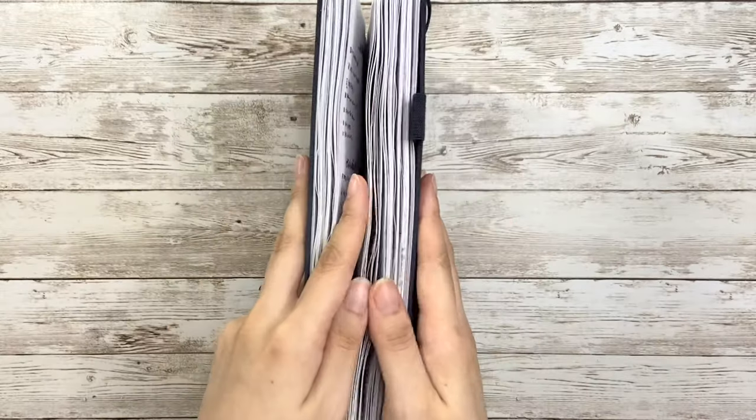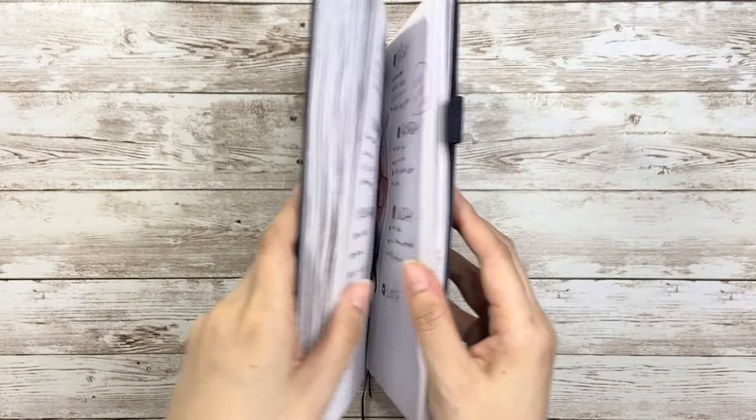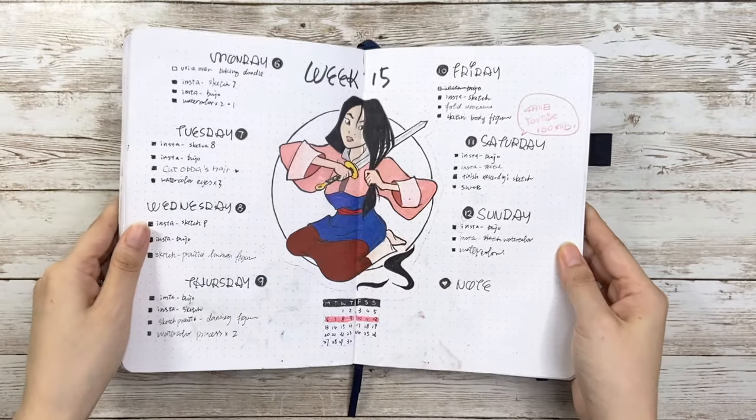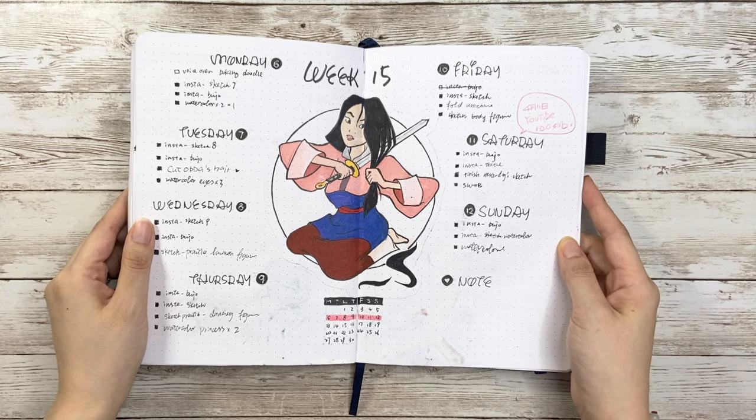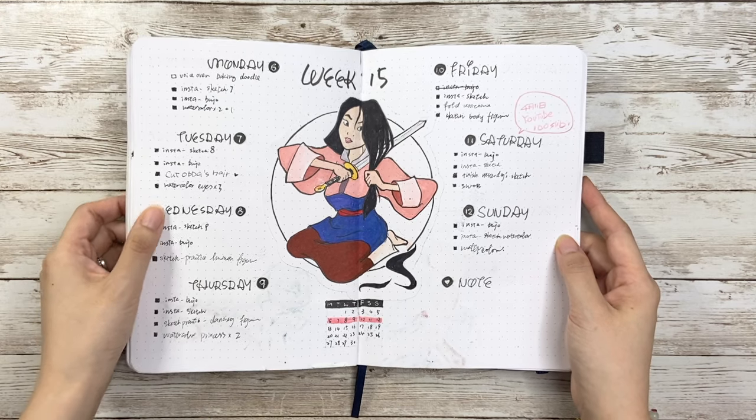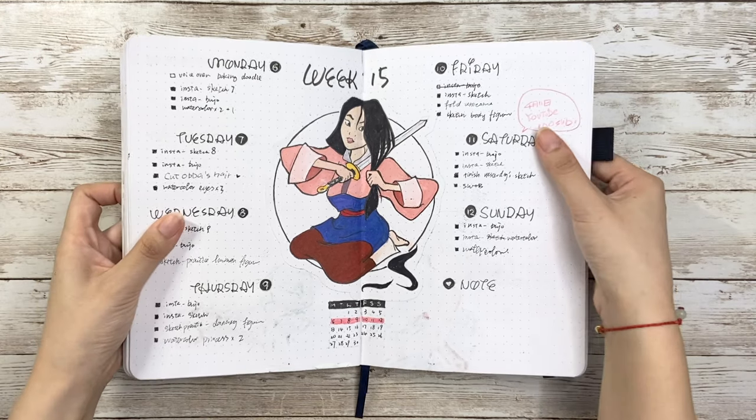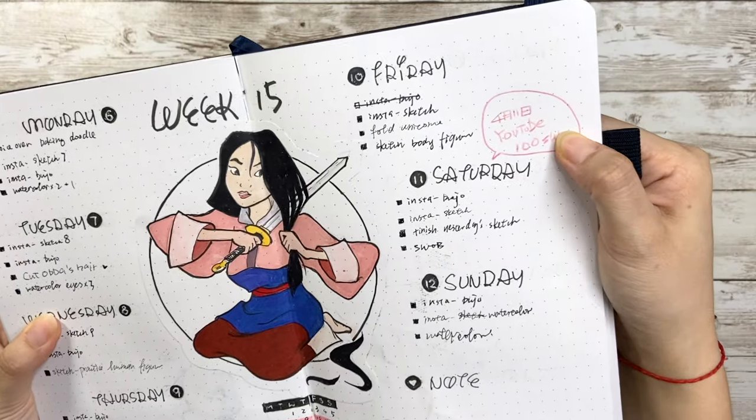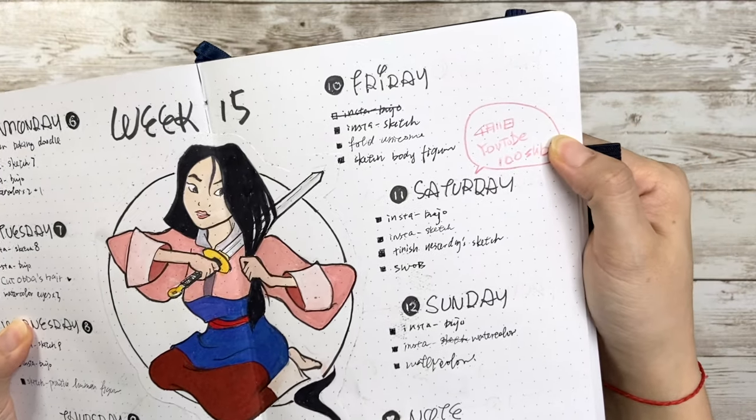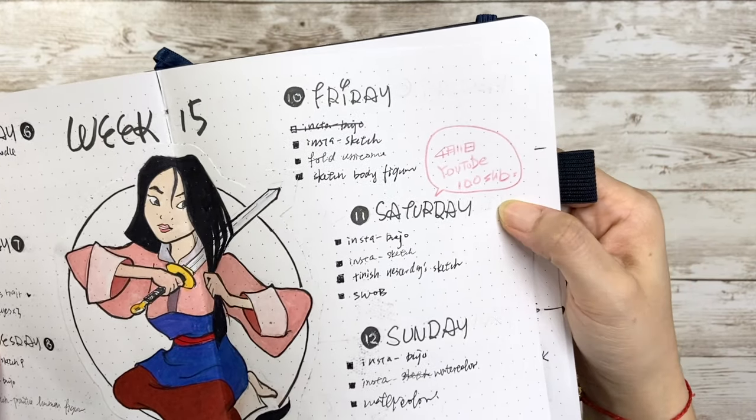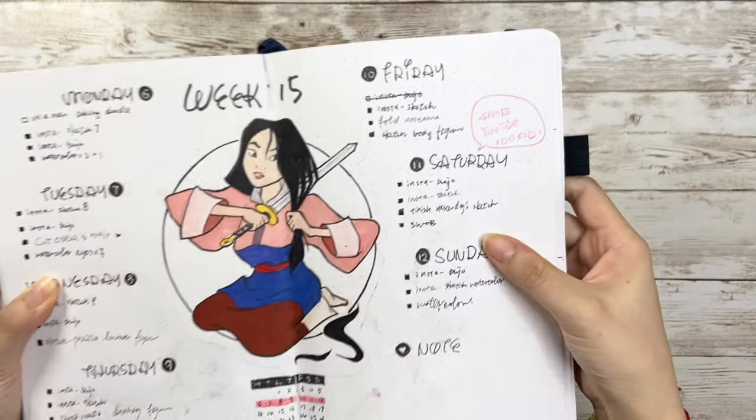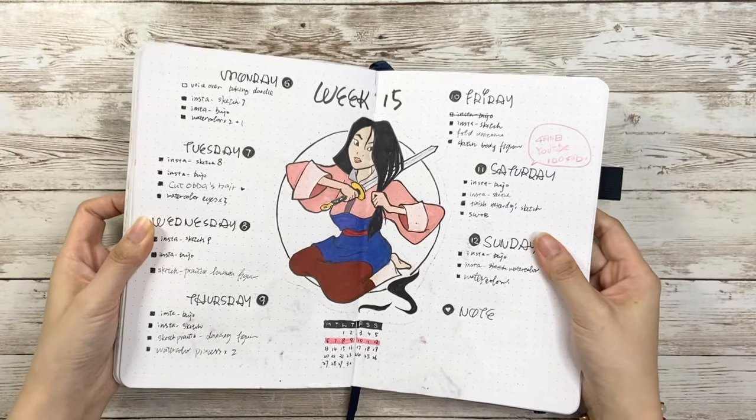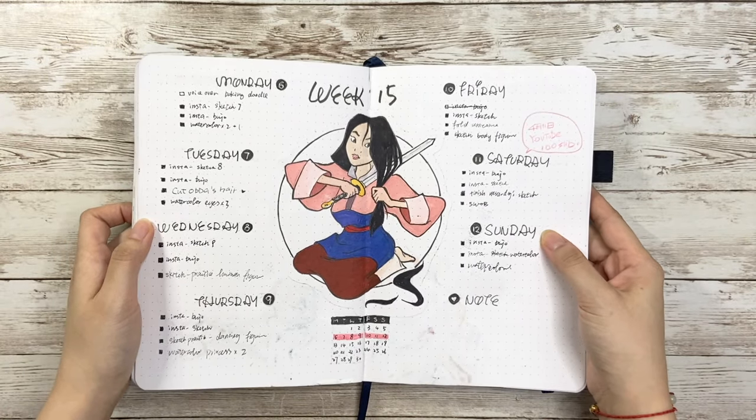Another example is this Mulan cutting hair scene which I love a lot. Oh, here on the day April 11th I got my first 100 subscribers on my YouTube, which is like half a year ago. No matter if you are the first 100 or new friends, thank you so much for supporting me and this channel. I really appreciate it.